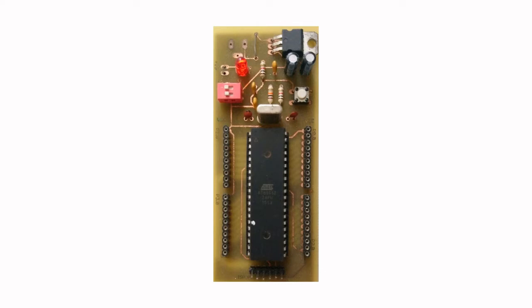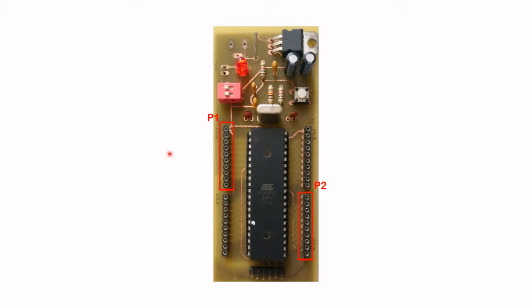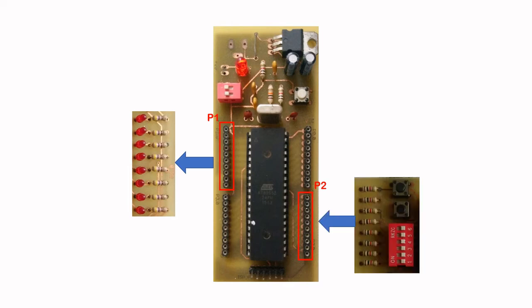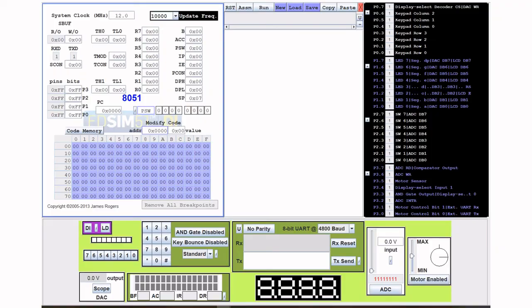Here's a picture of a physical AT89S52 and this is port 1, P1, port 2, P2. We're going to connect eight LEDs to P1 and eight switches to P2, so physically that is how it would look.